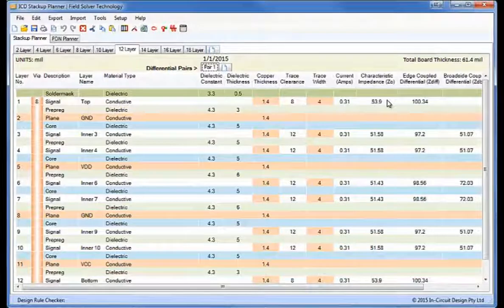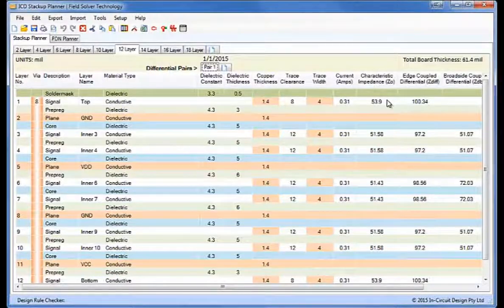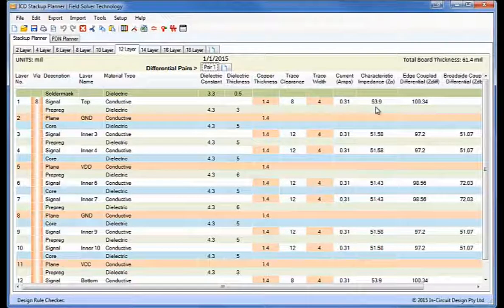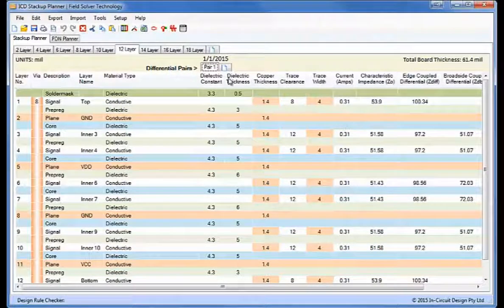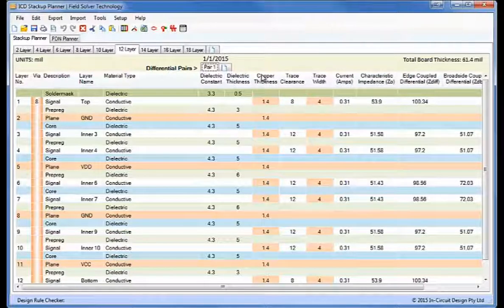Hi, I'm Barry Olney from InCircuit Design. This is a demonstration of the stack-up planner bidirectional interface to the IPC2581 format.